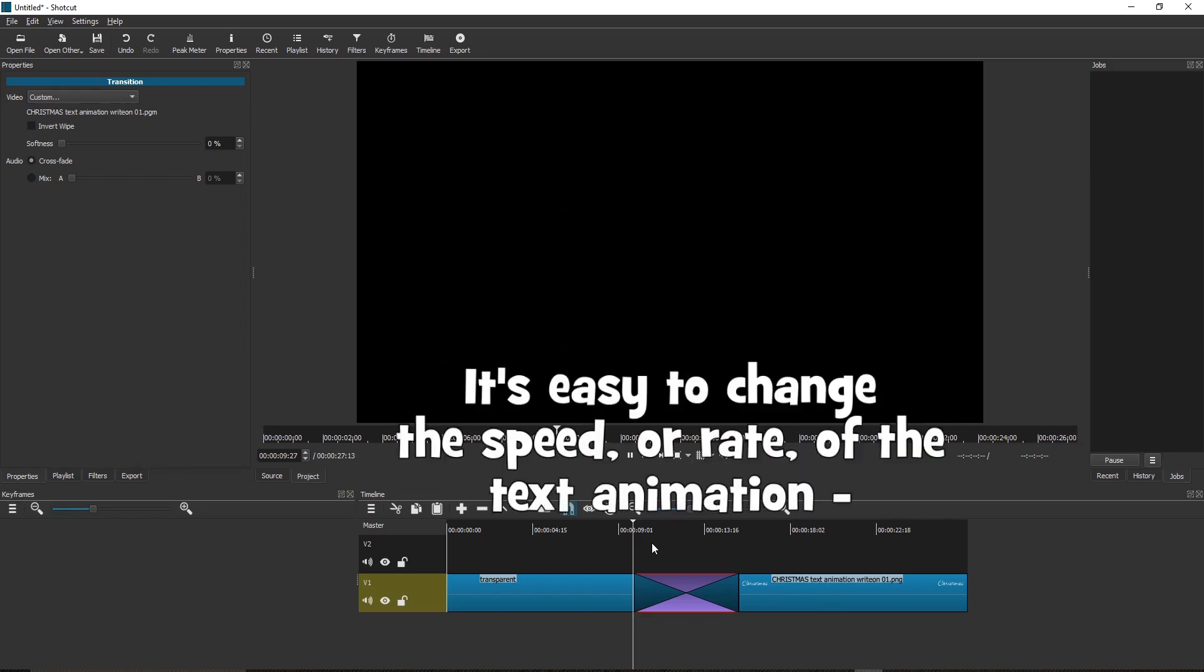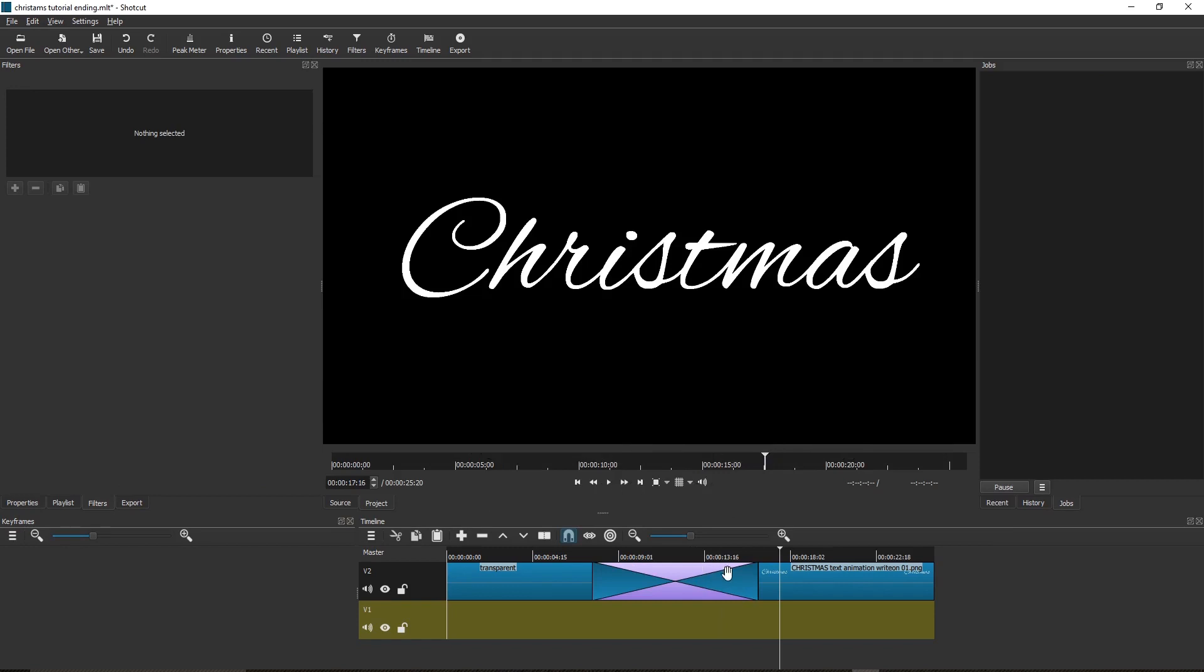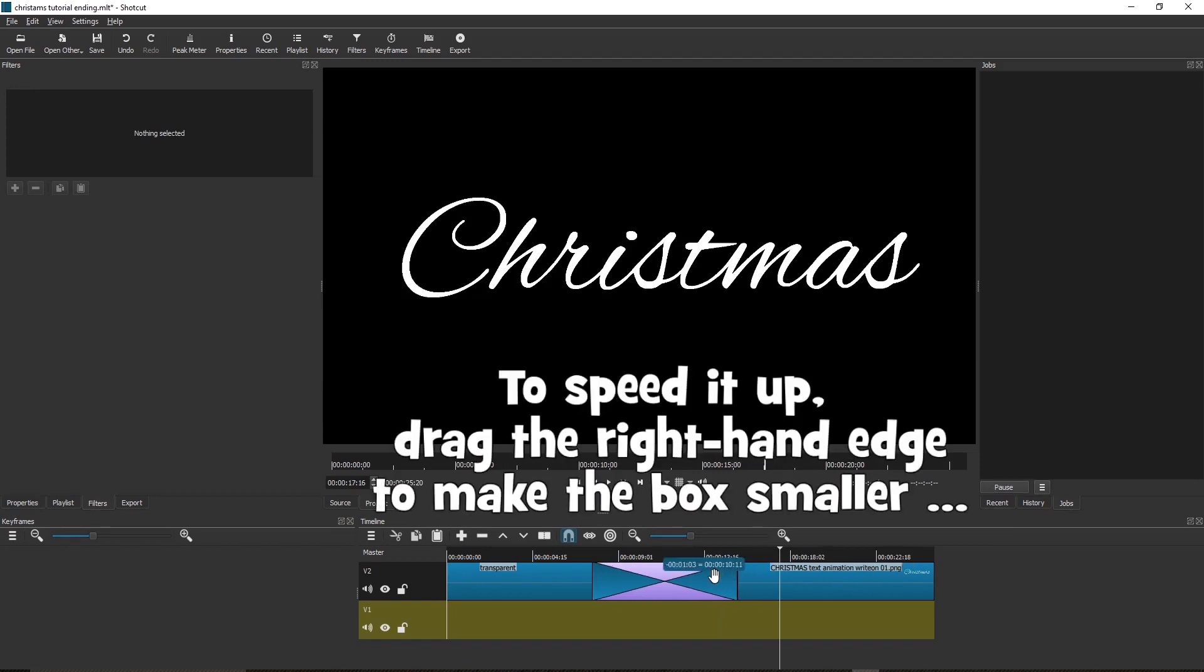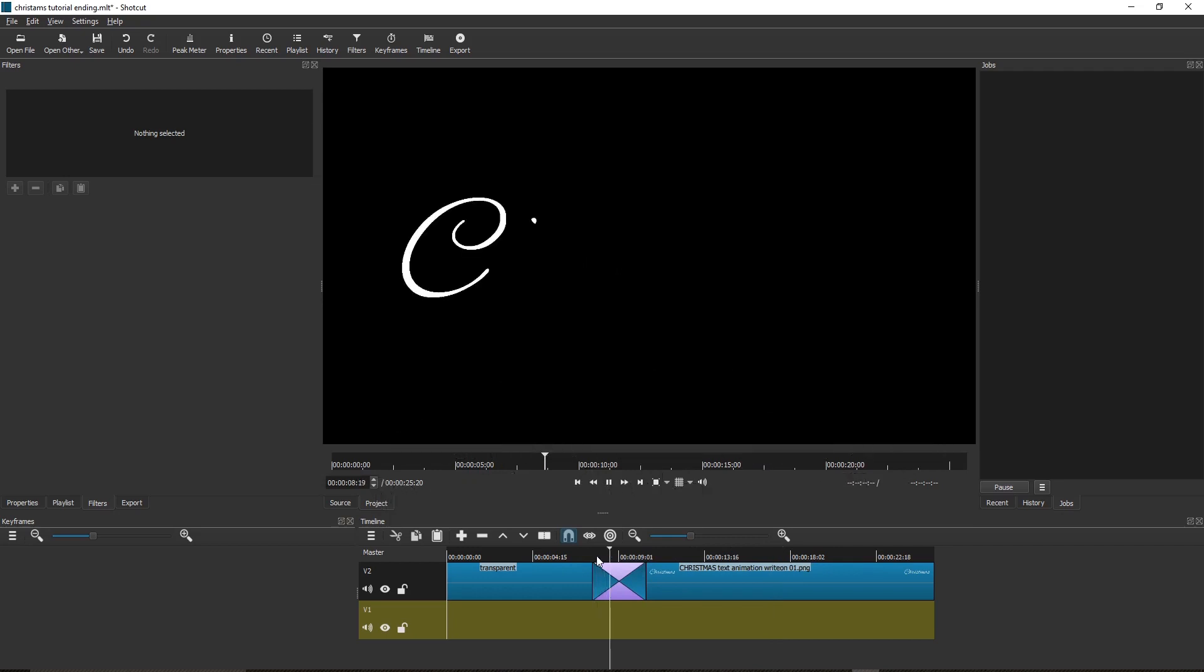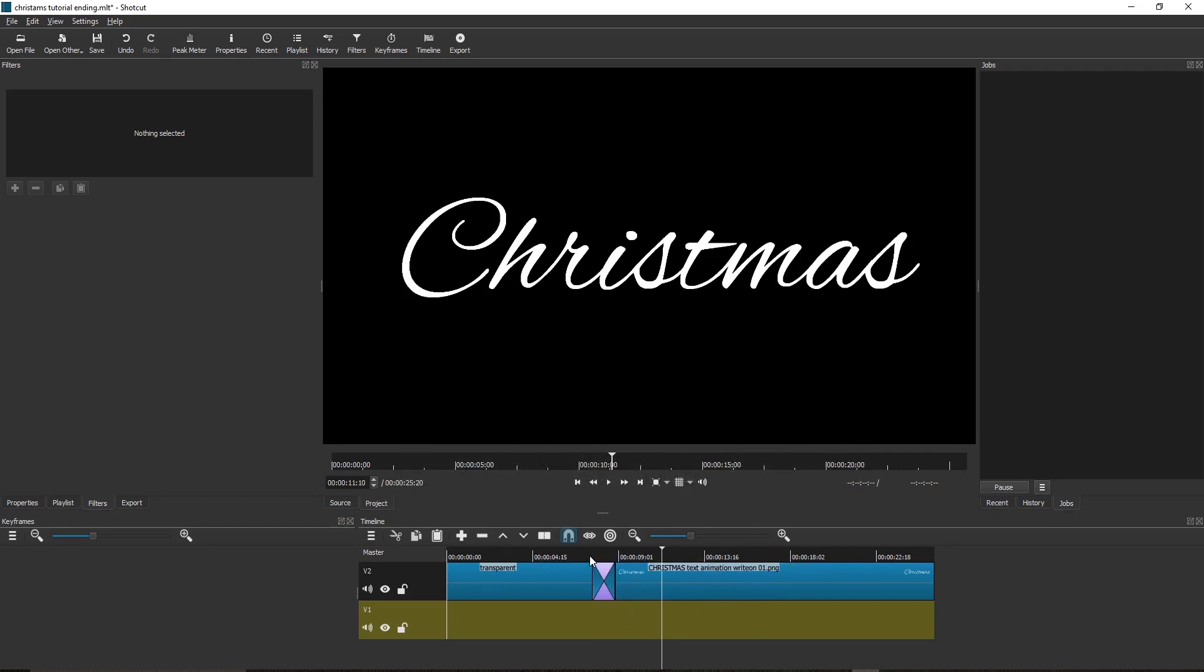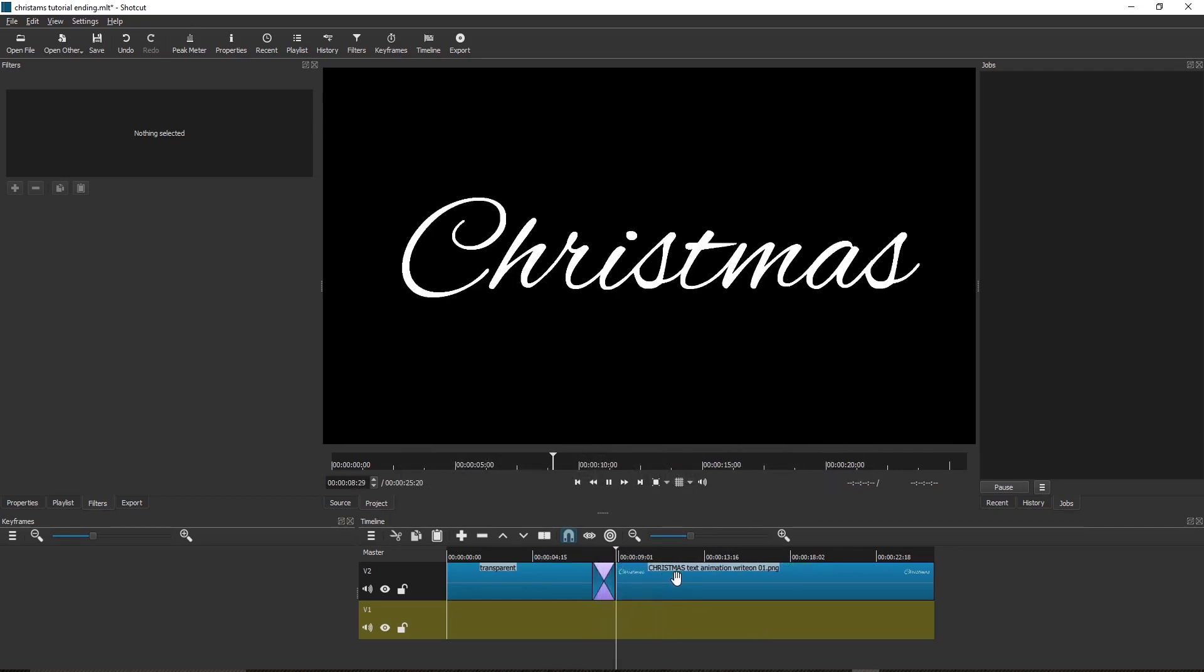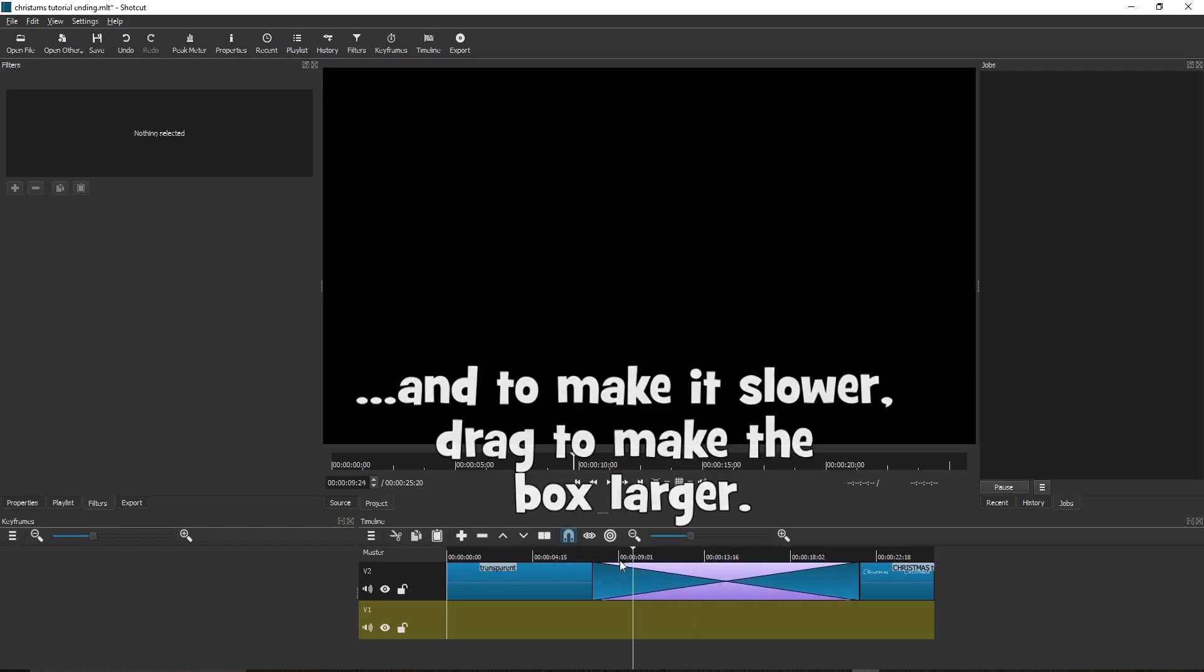It's easy to change the speed or rate of the text animation. To speed it up, drag the right-hand edge to make the box smaller. The smaller the box, the faster the effect. And to make it slower, drag to make the box larger.